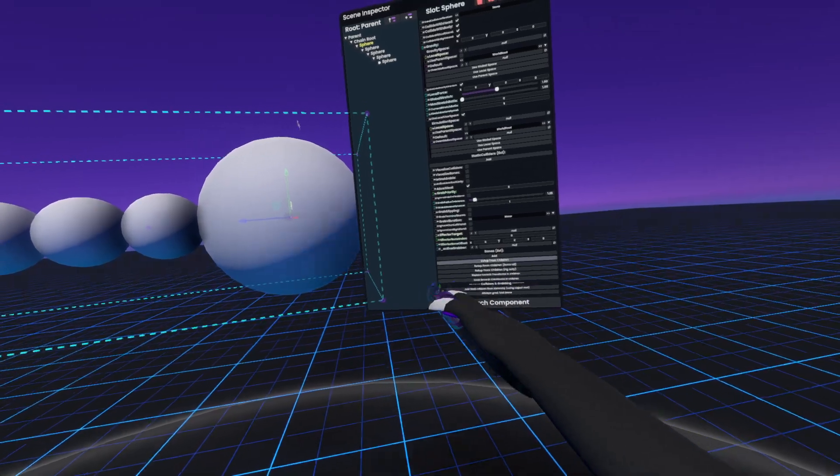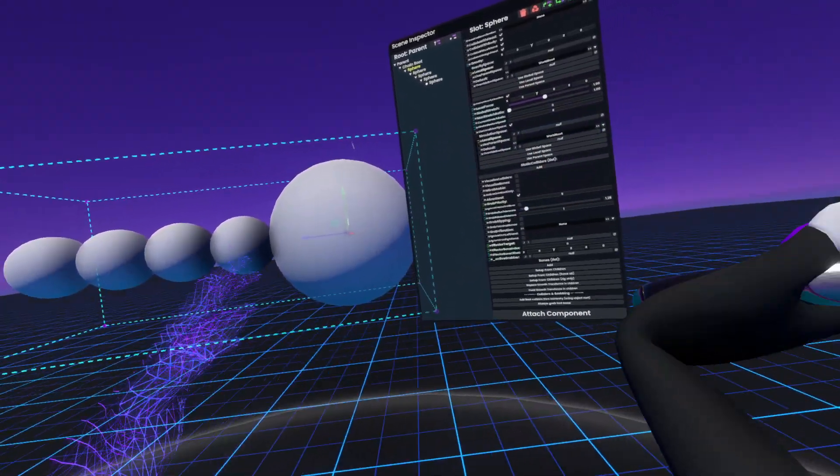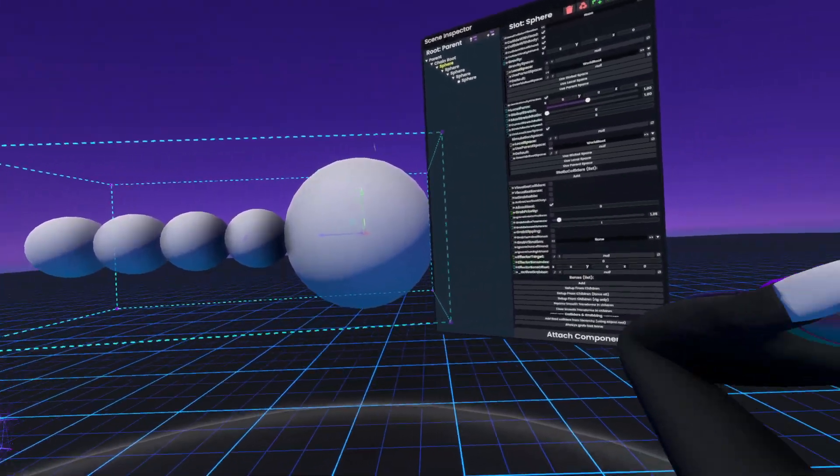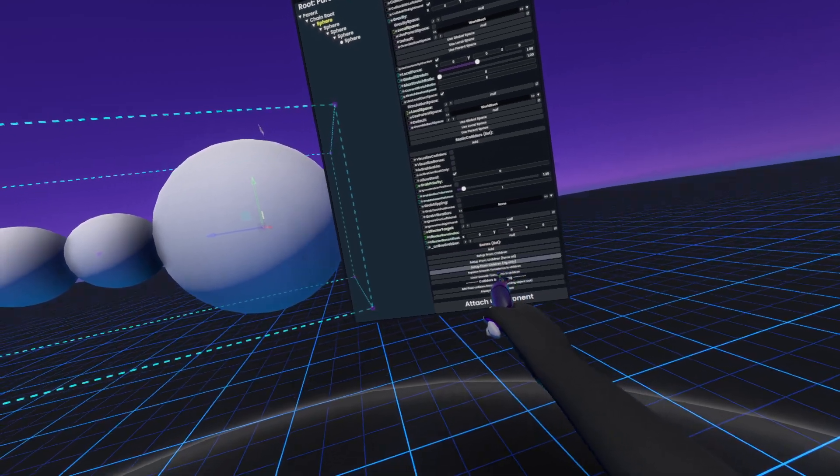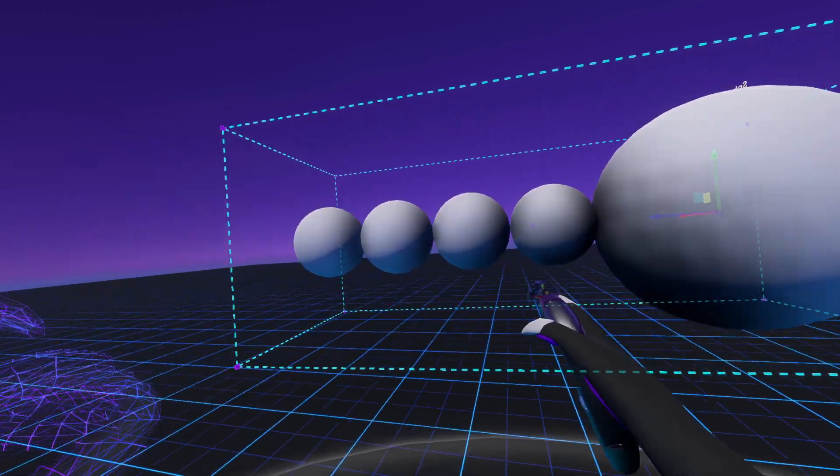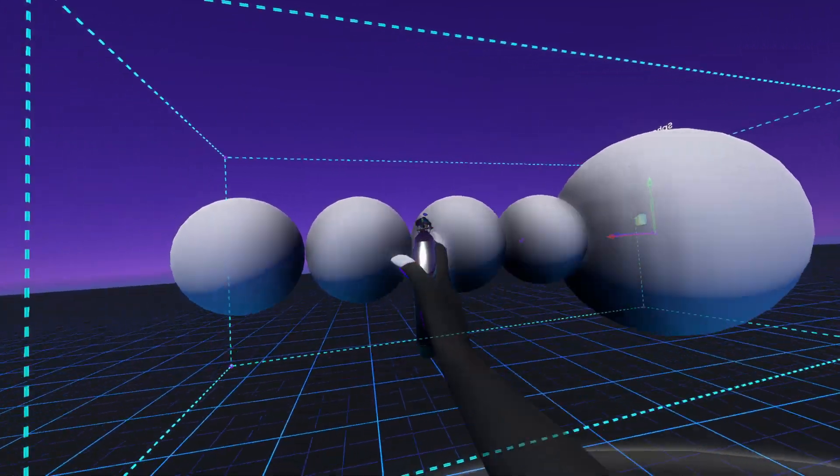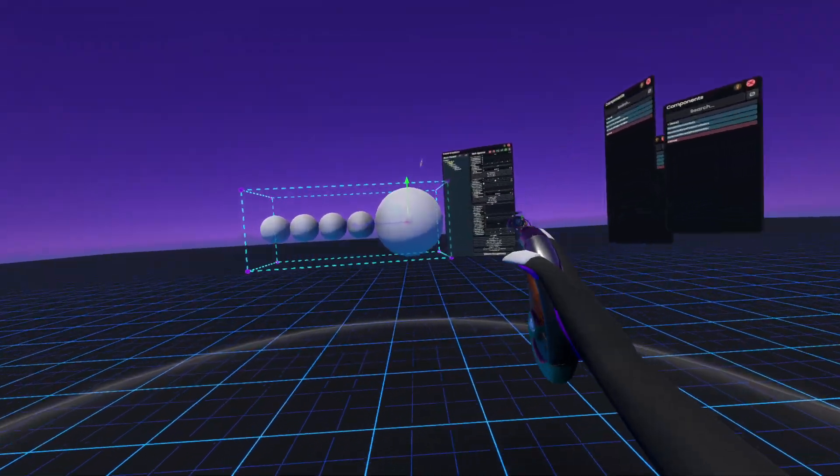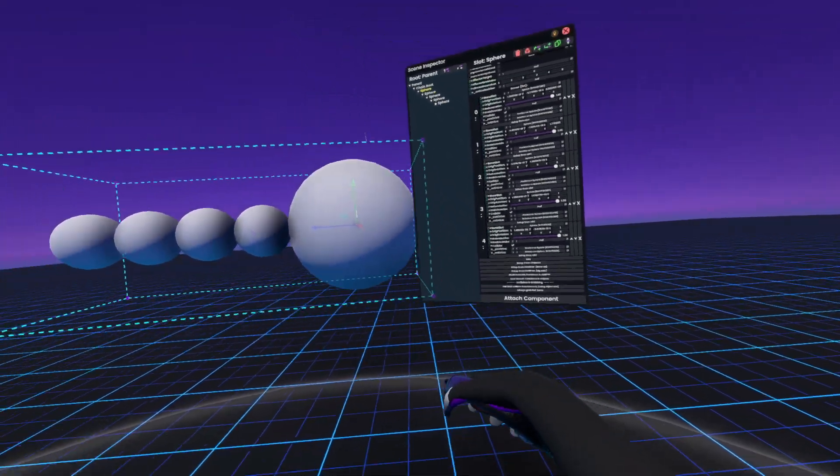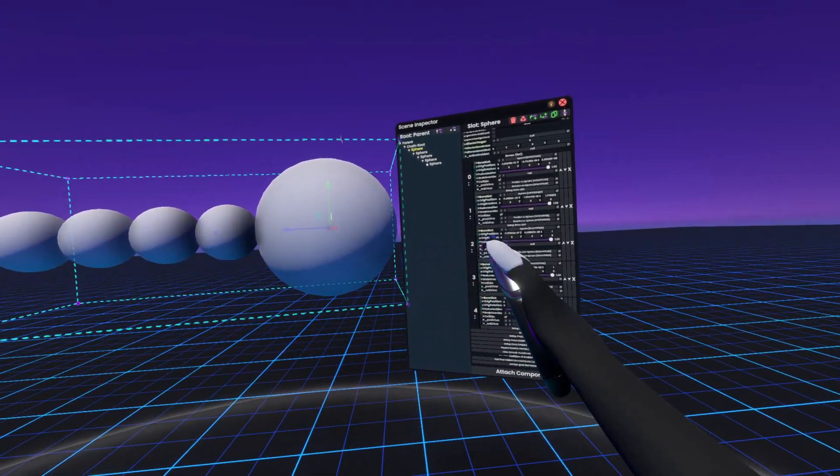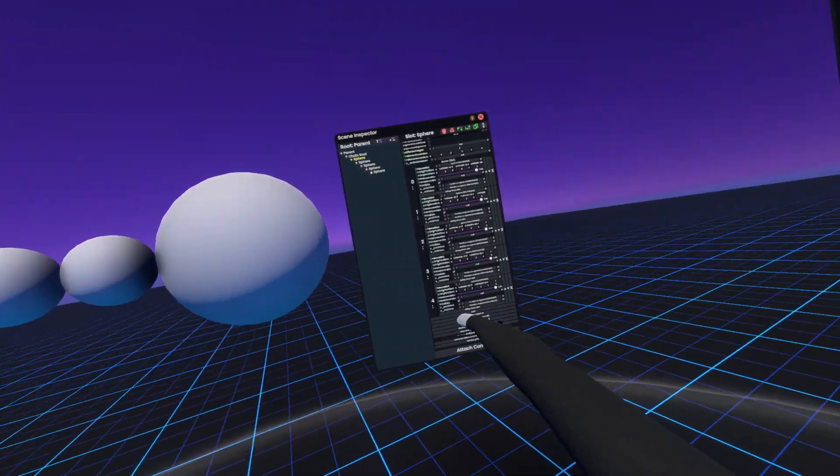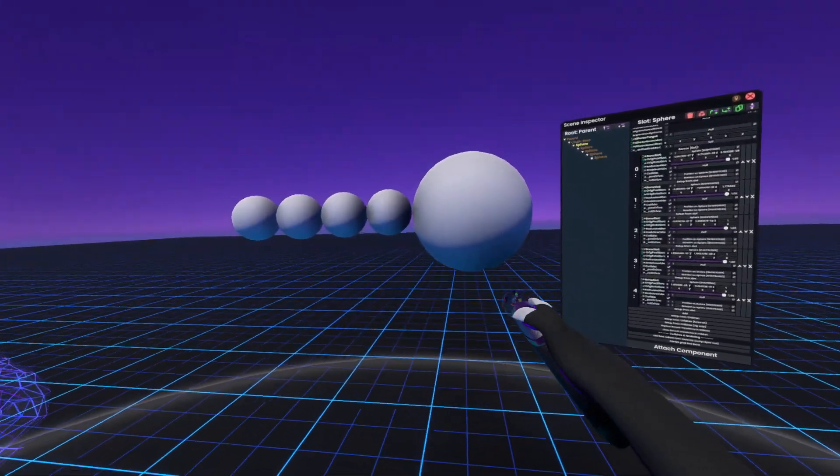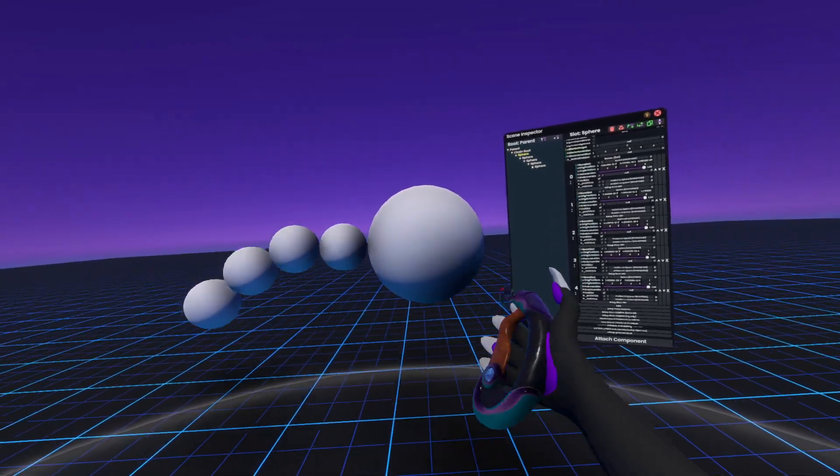Now, once I did this on an avatar with like a tail, ears, or hair, what you'd usually do is you'd click either Set Up From Children or Set Up From Children Rig Only. However, since I'm using an arbitrary object and I want everything beneath this chain, everything beneath it, to be set up properly, I'll click Force All just to avoid any potential for issues with it setting up. Now, once I've pressed this button, I'll see all of the assignments here, and I'll actually be able to move it around like this.